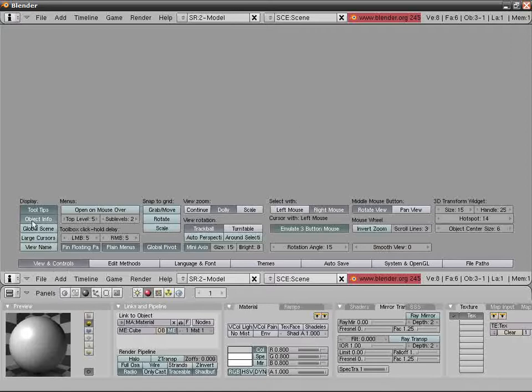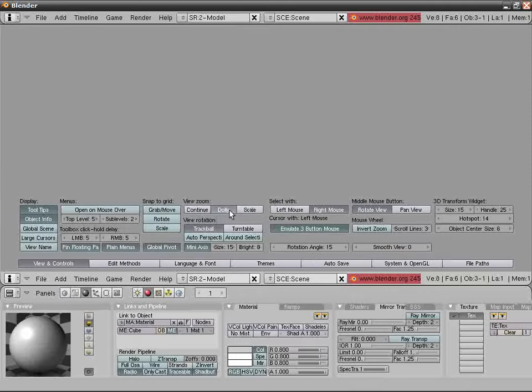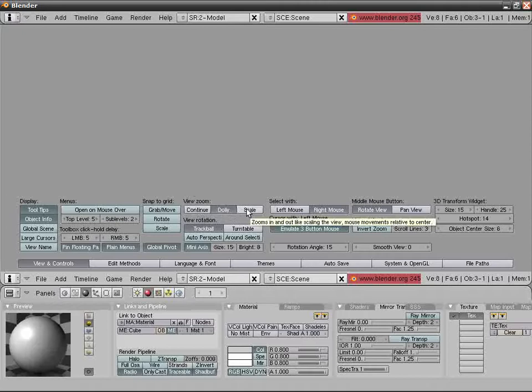You see a lot of stuff in here. The most important thing is zoom: Continue, Dolly, and Scale. I have mine on Dolly. Most of you have it on Continue if you want the continue zoom, or Scale if you want it scaled.